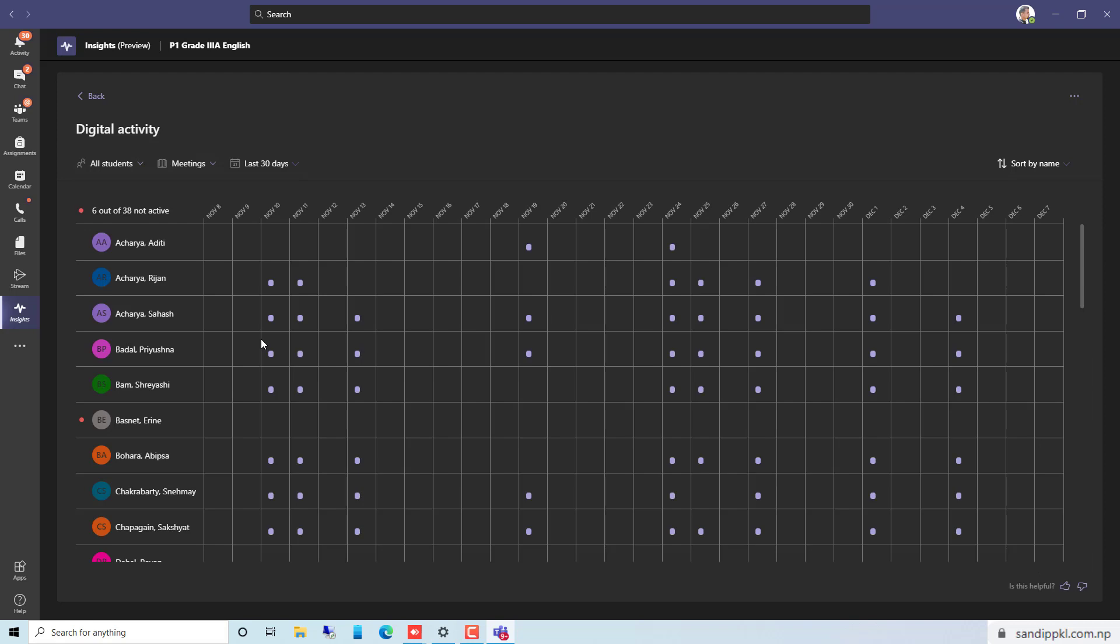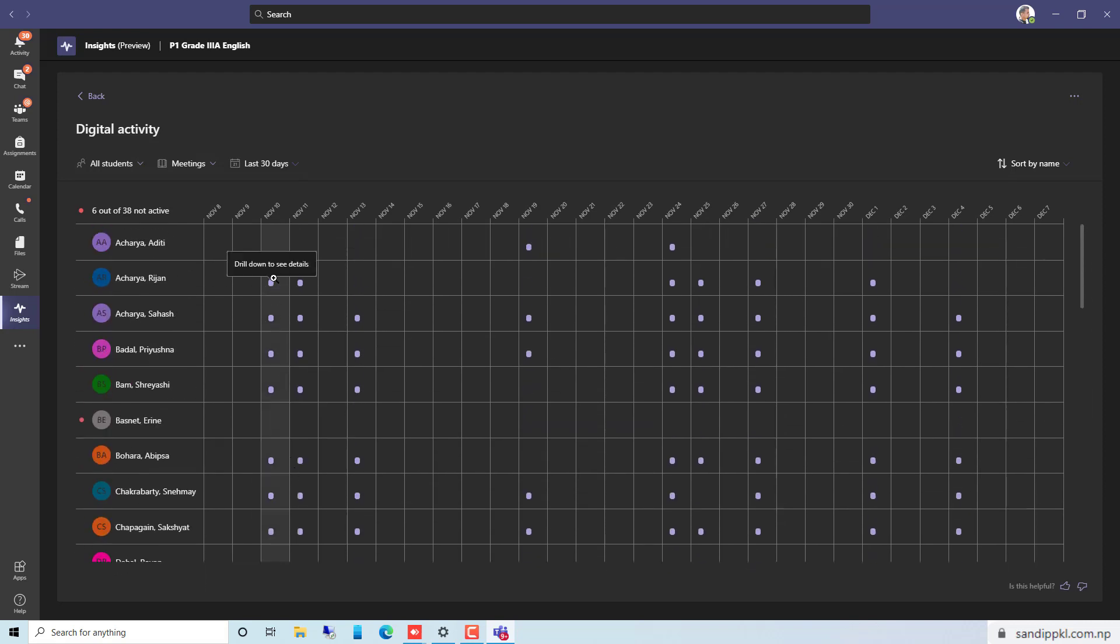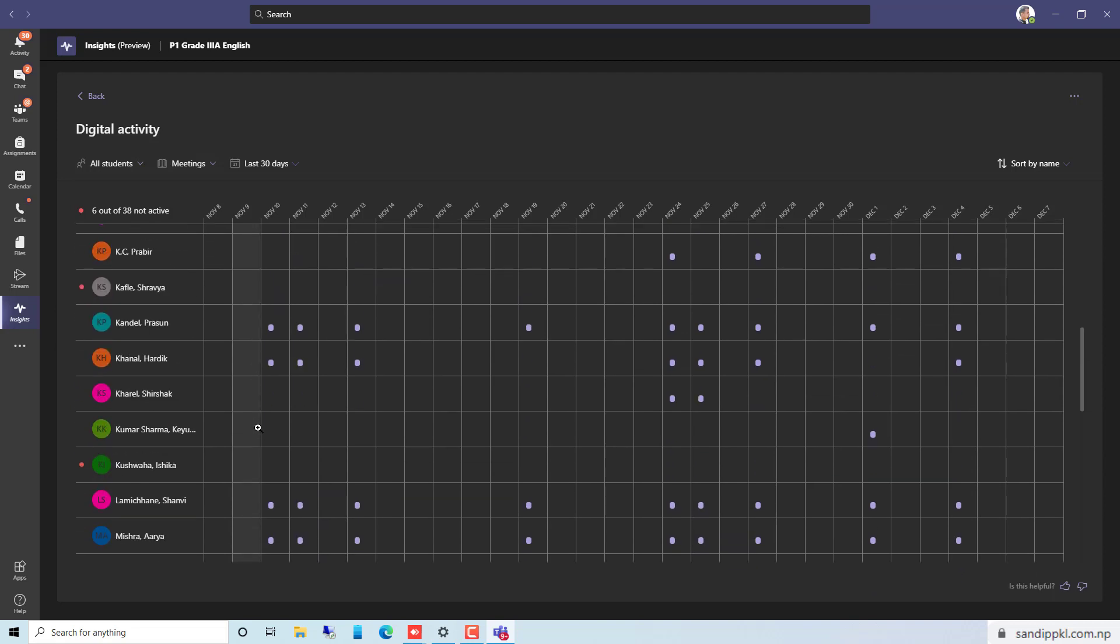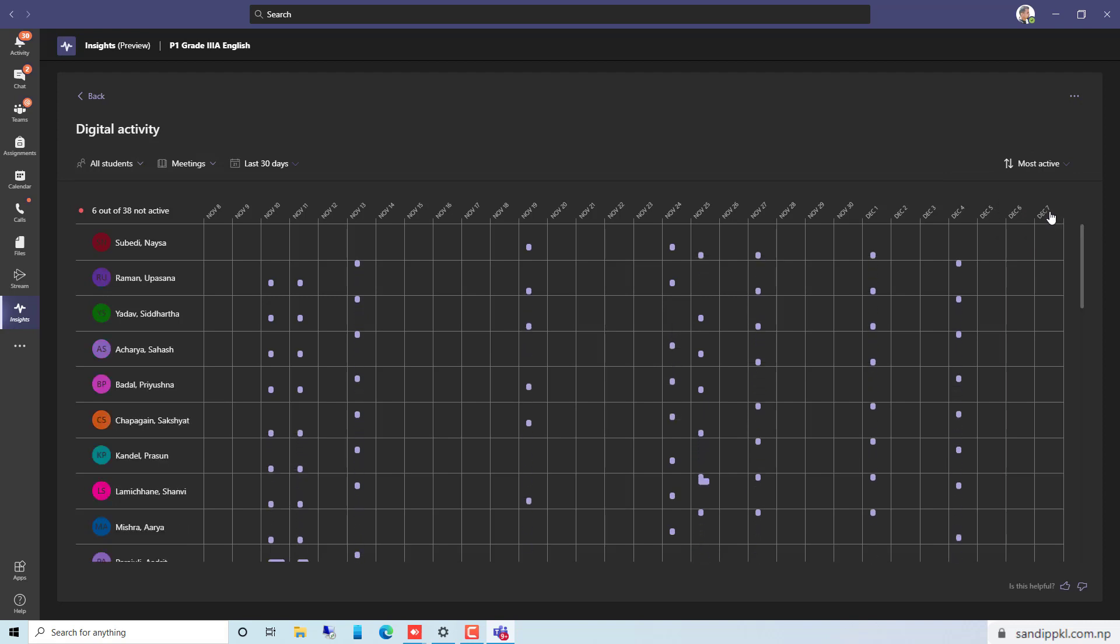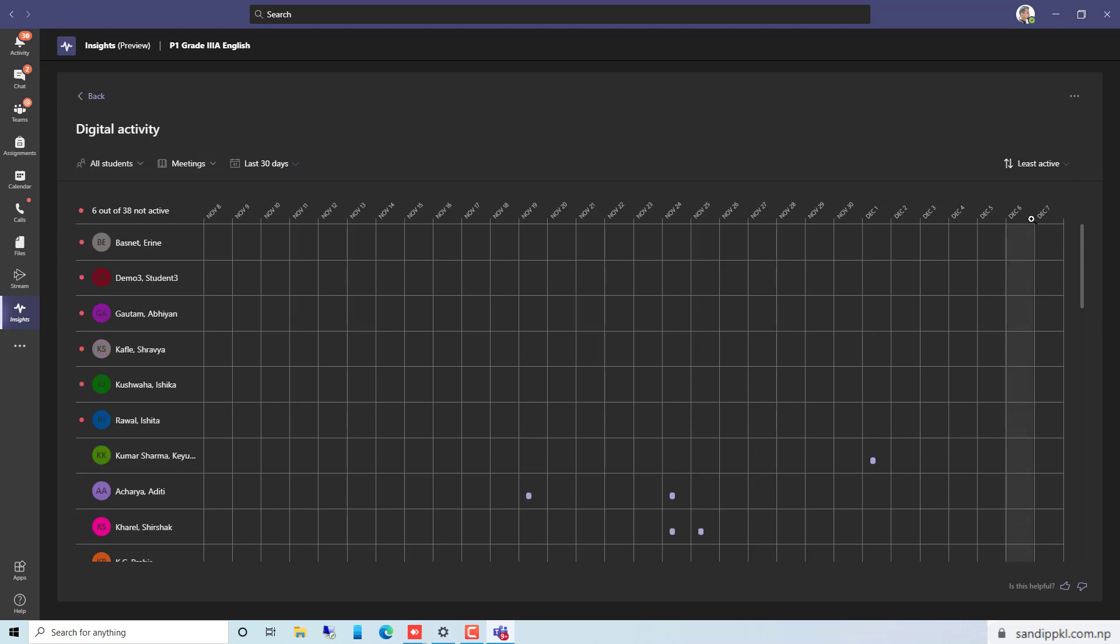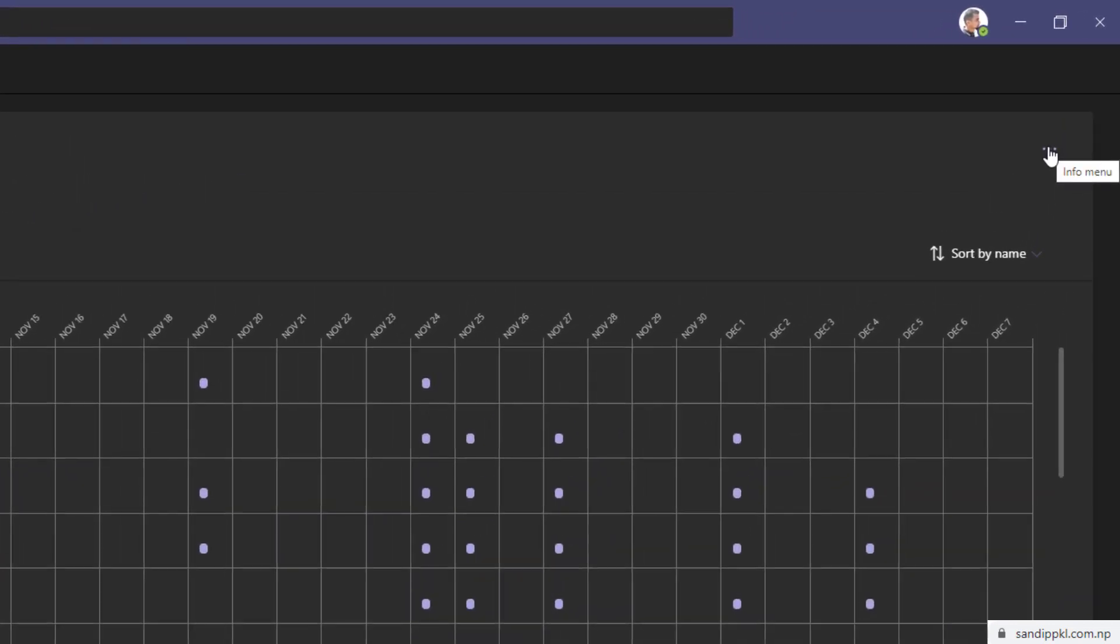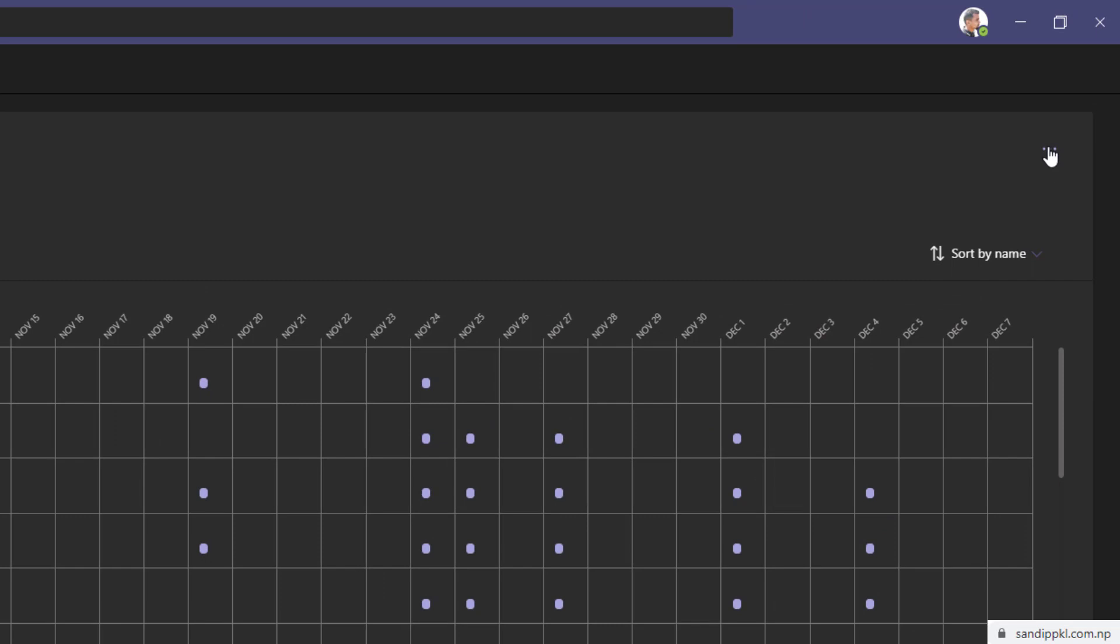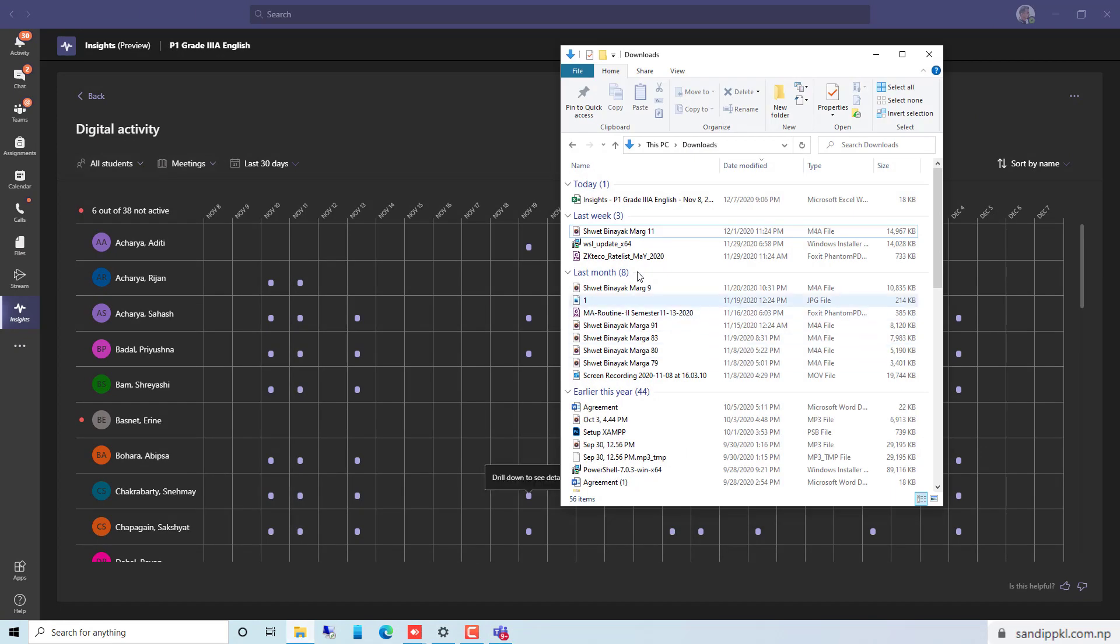And you can see marked here. You can sort by name, sort by most active like this, or least active by this way. Now let's sort by name. Now you can move to the info menu to export to Excel. Simply click Export to Excel and you can move to the downloads folder. Here in the downloads folder you can get the exported file. Select your file from the list and open it.